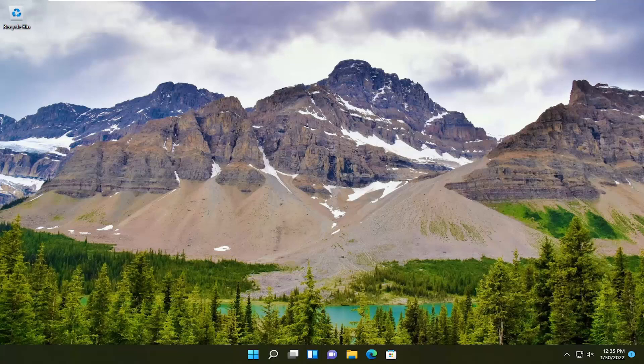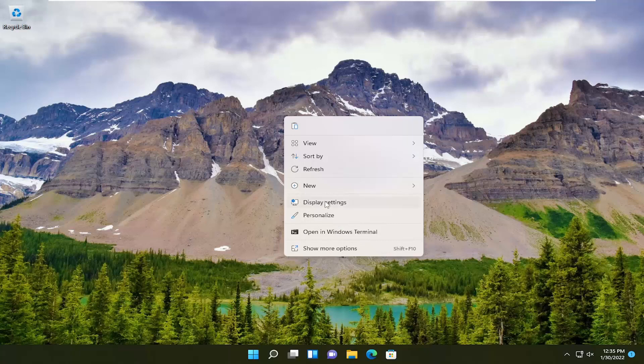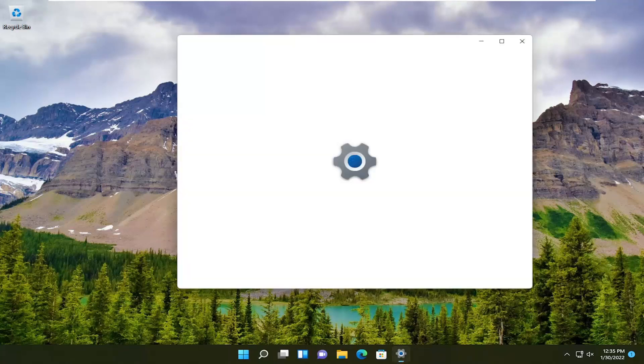We're going to begin by right-clicking on a blank area of the desktop and selecting display settings.